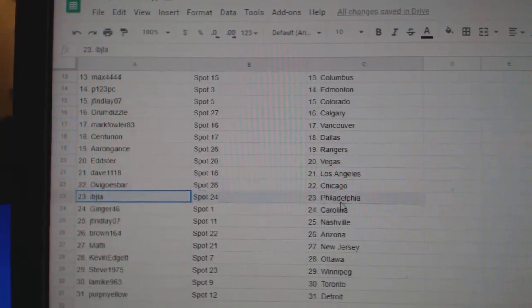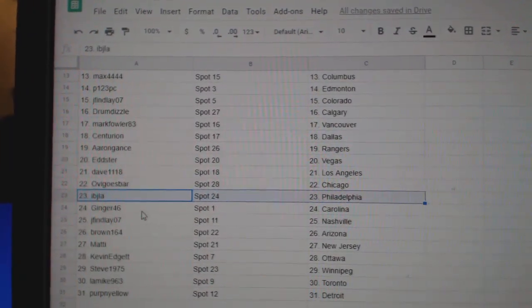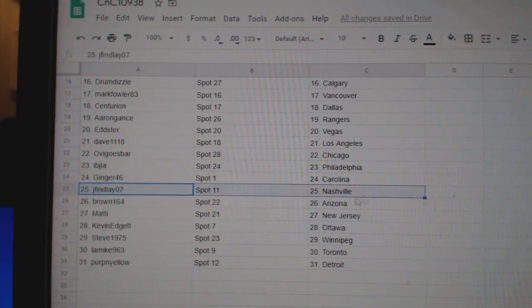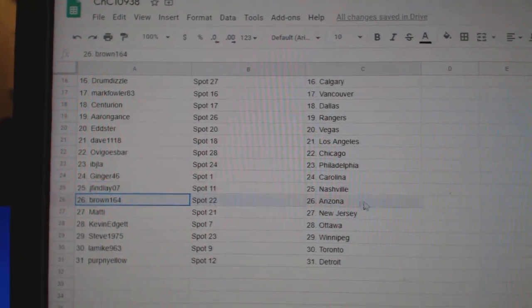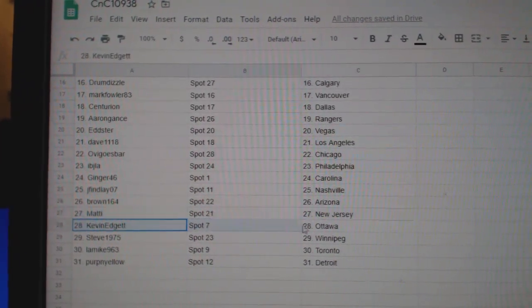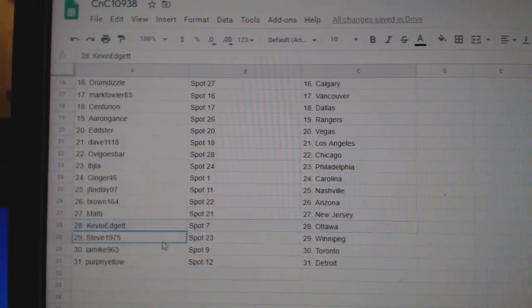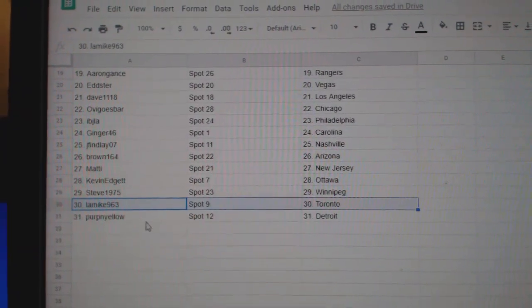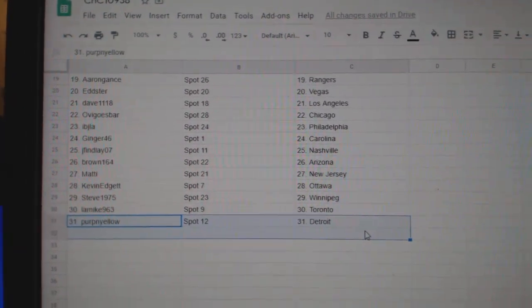Ovi's got Chicago, Ivy J Philly, Ginger Carolina, Jay Finley's got Nashville, Browns Arizona, Maddie New Jersey, Kevin Ottawa, Steve Winnipeg, LA Mike Toronto, Purple Yellow Detroit.